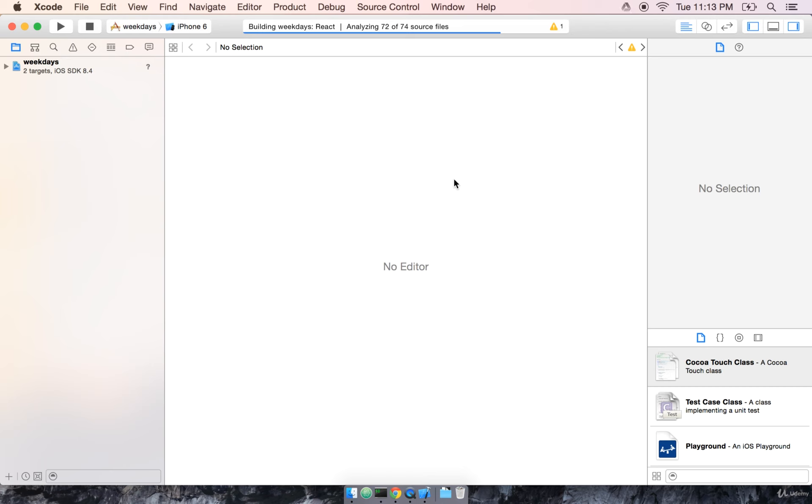When we ran the React Native project generator, we got a skeleton of a project, one that we can just immediately run and get off to the races. Xcode is going to take some time to compile it, and then automatically launch an iPhone simulator window, which is going to be our application running inside of an iPhone simulator on our computer right here.